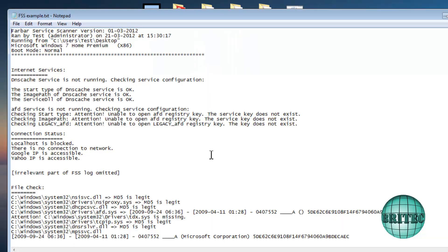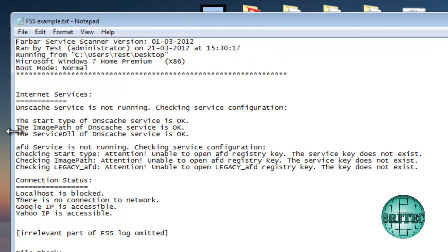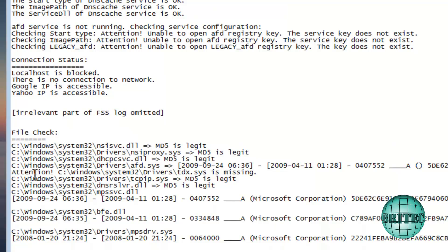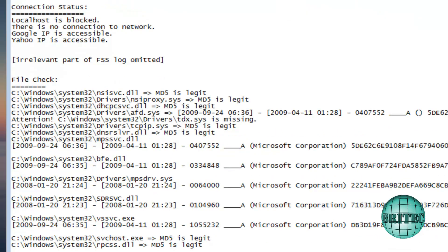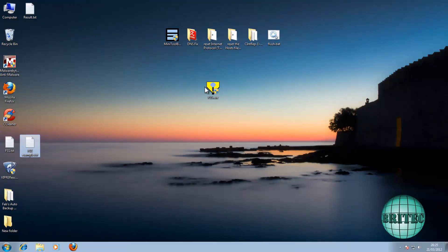Here's an example of what the output would look like on an infected machine. At the top it will say 'Checking startup type — attention: unable to open AFD registry key, the service key does not exist.' That means the file may be missing. It will also flag things like 'localhost is blocked,' and in the file check section it may say 'attention: Windows\System32\drivers\tdx.sys is missing' — that's why you're not getting internet.